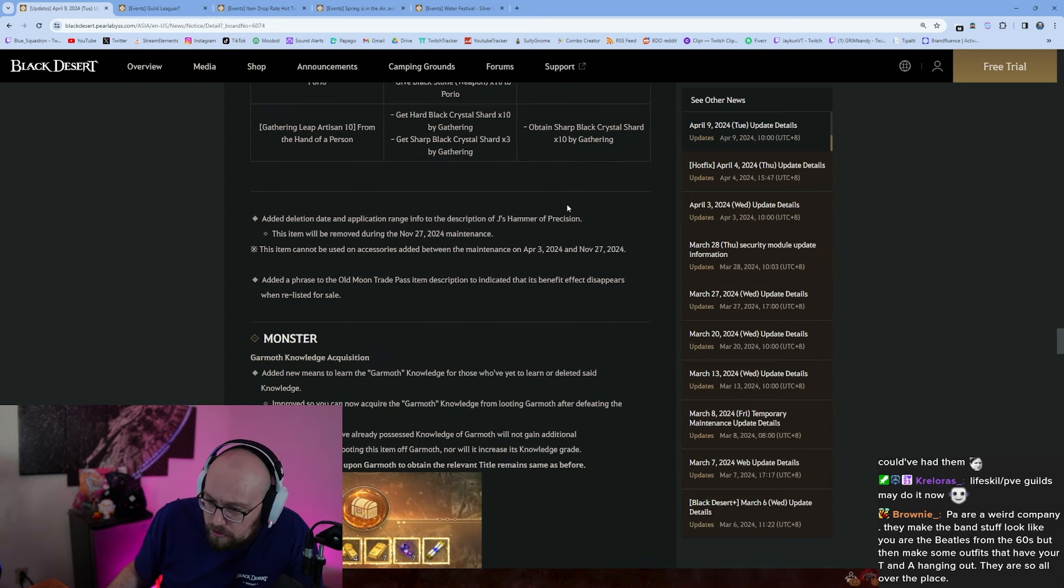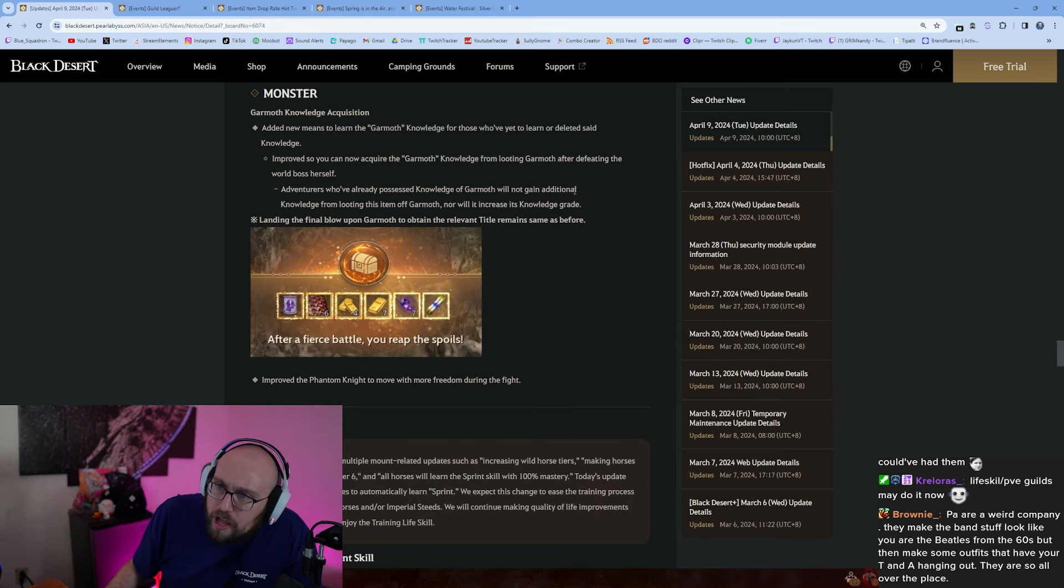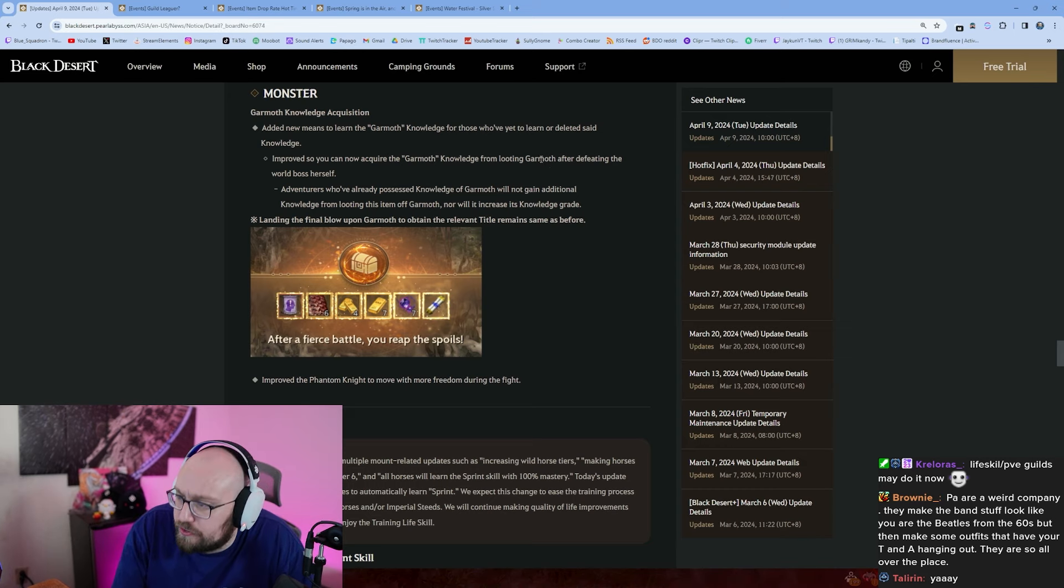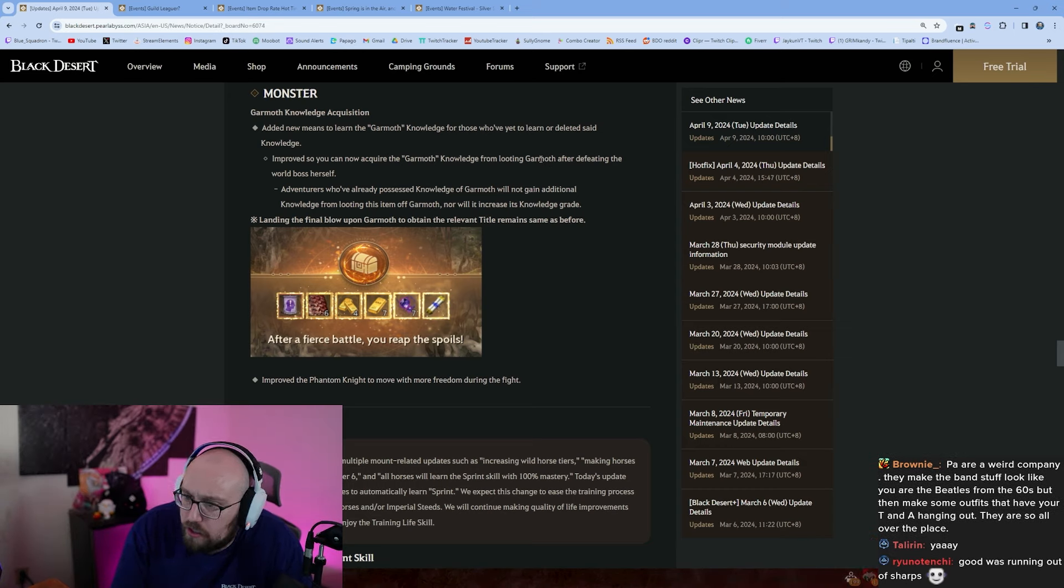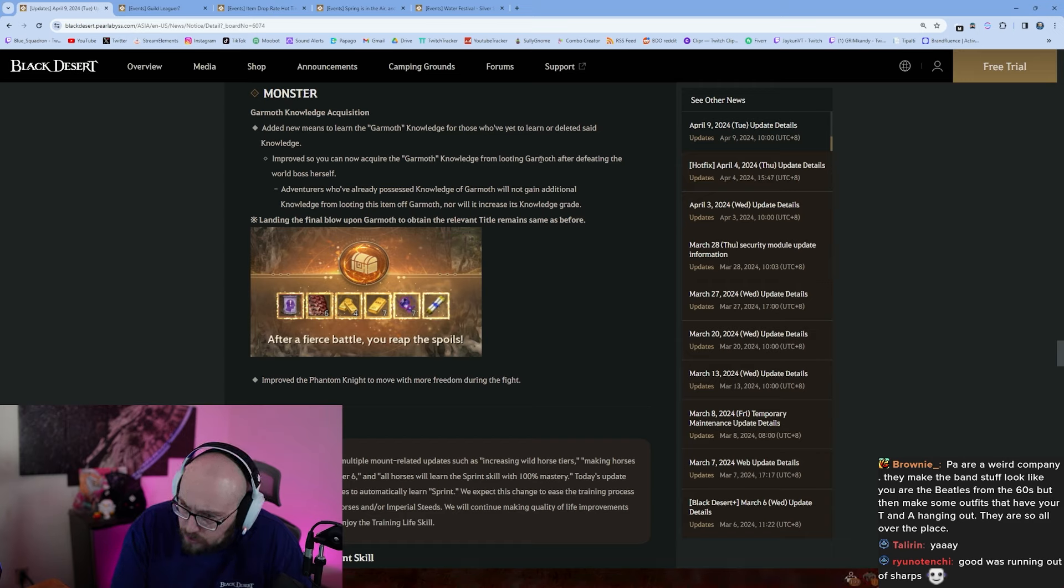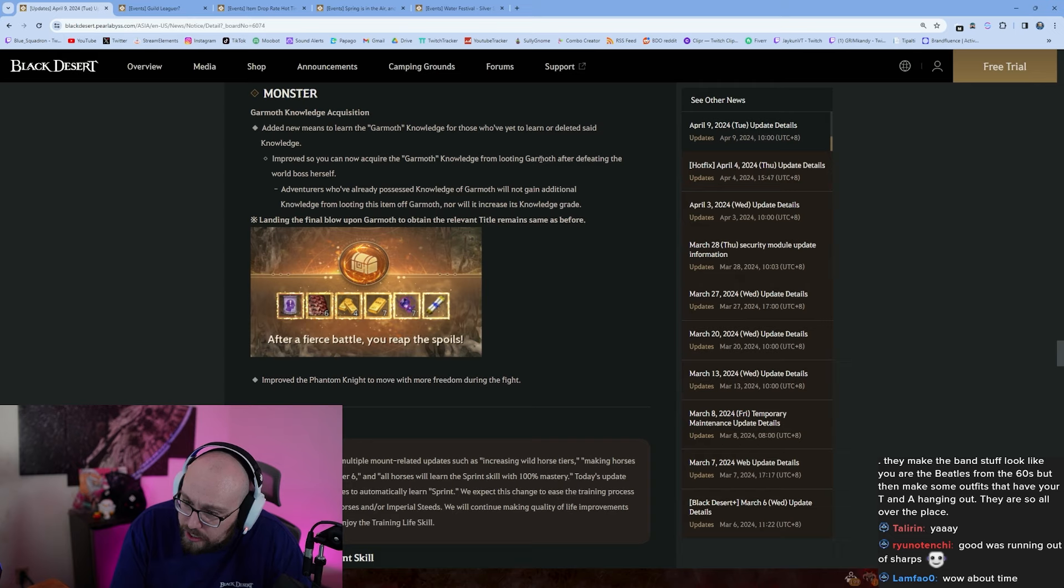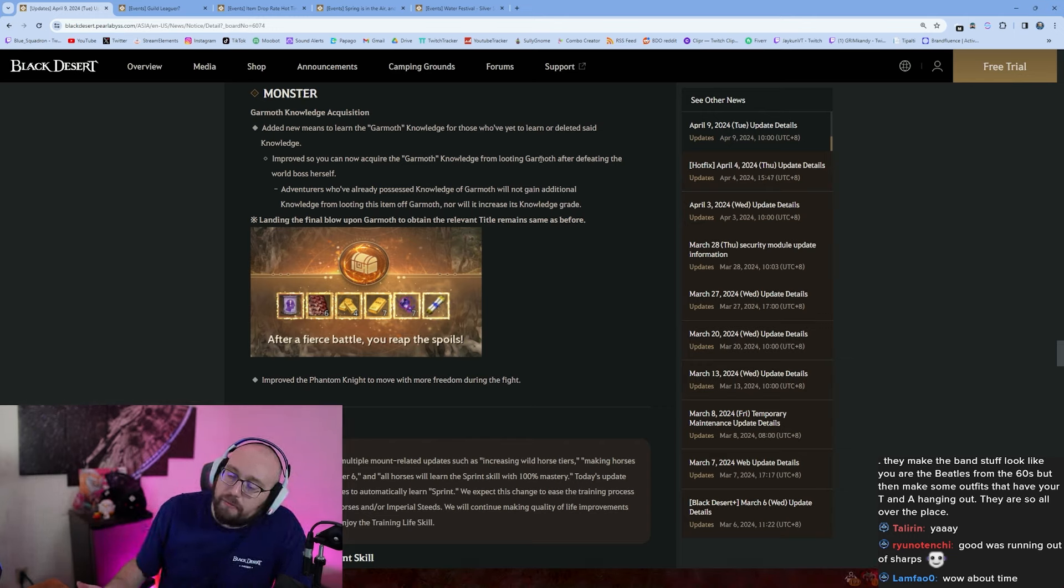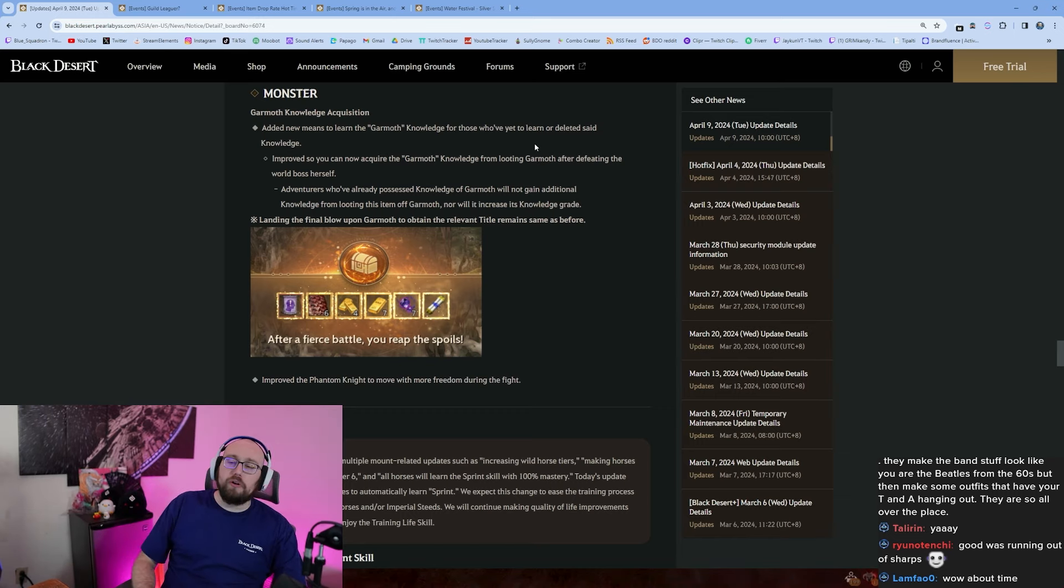Garmoth knowledge acquisition. Looks like Garmoth knowledge for those of you that learned and deleted it, said knowledge, oh improve. So you can now acquire Garmoth knowledge from looting Garmoth after defeating the world boss herself. Adventurers you've already possessed the Garmoth knowledge will not gain additional knowledge from looting this item off Garmoth, nor will it increase the knowledge grade. Okay so they still didn't fix the fundamental problem where guys if you get C knowledge on Garmoth you can't get S knowledge. It won't upgrade, you have to just delete the knowledge and try to do it again. It's really annoying, still a problem, still annoying.